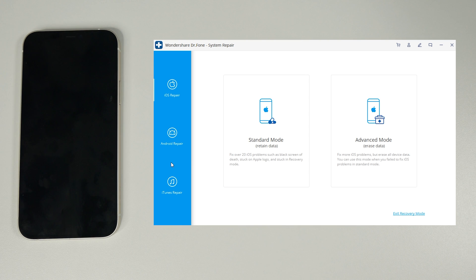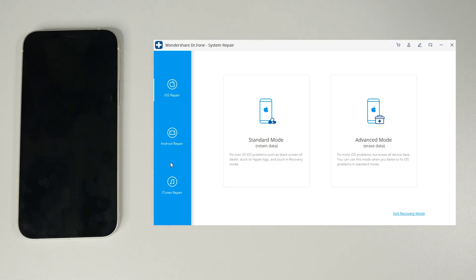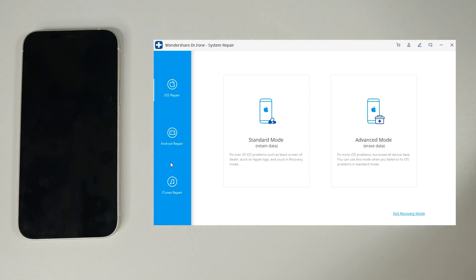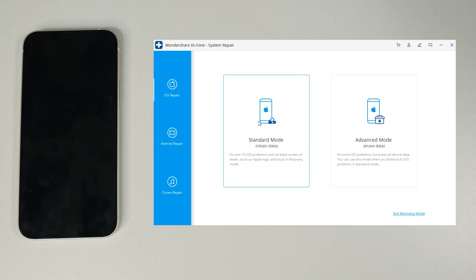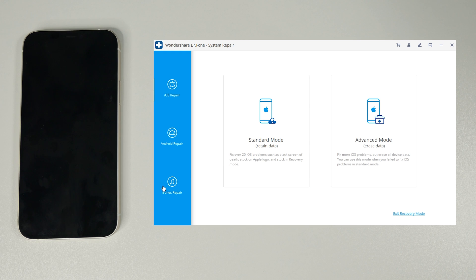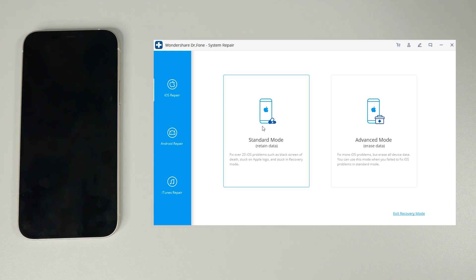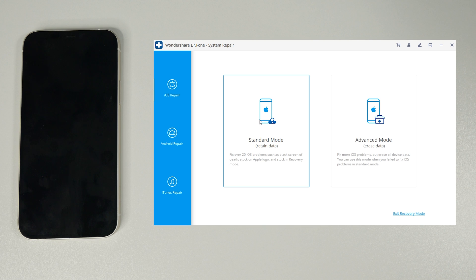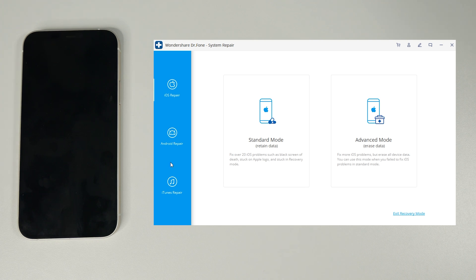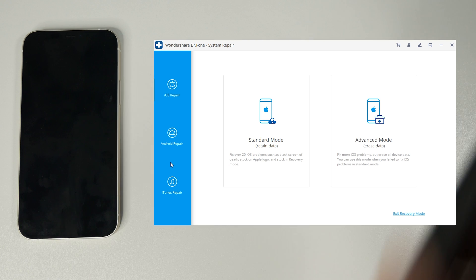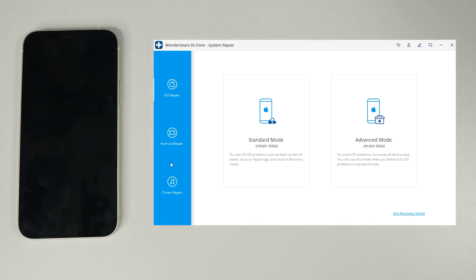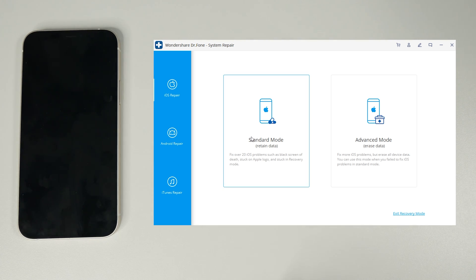Now there are two modes within the iOS repair, we've got the standard mode and advanced mode. We always want to use the standard mode as this will not wipe any data from our iPhone. When the repair is finished we'll have all of our apps, our messages, call logs and everything we had before we were experiencing issues. My advice is to always use the standard mode and only if we experience issues that just can't be fixed in standard mode should we consider advanced. So I'm going to go ahead and click standard.